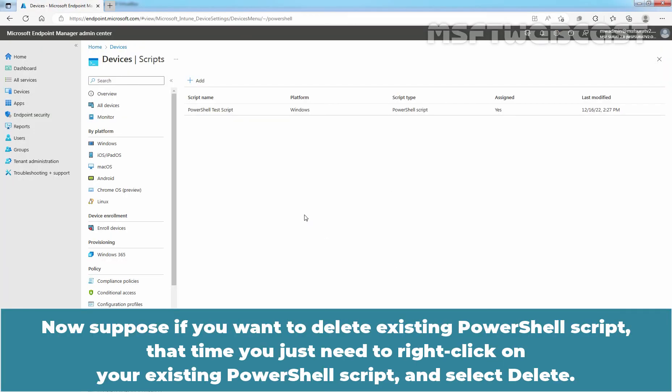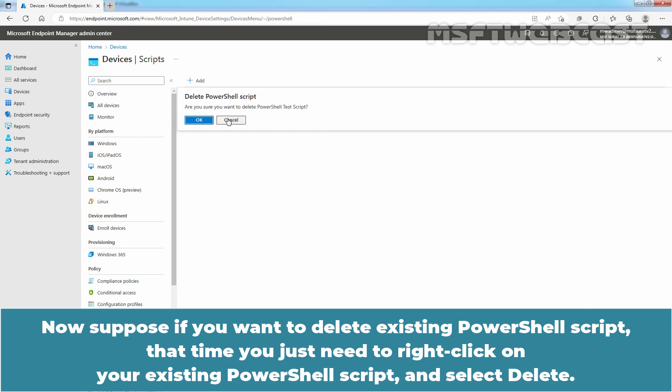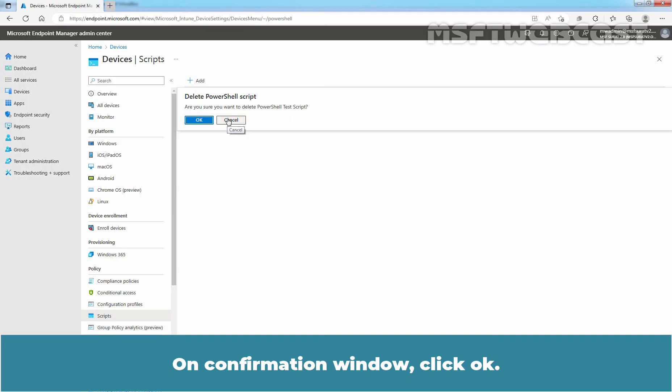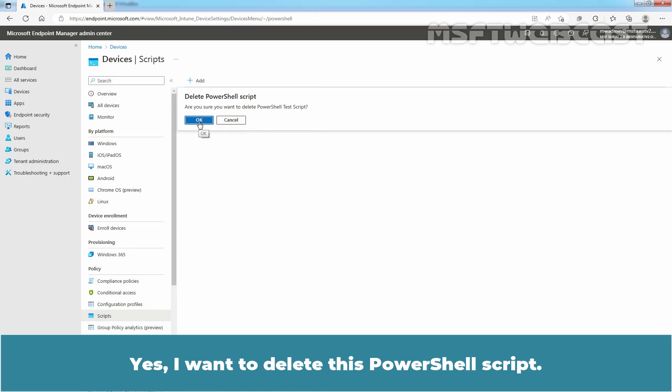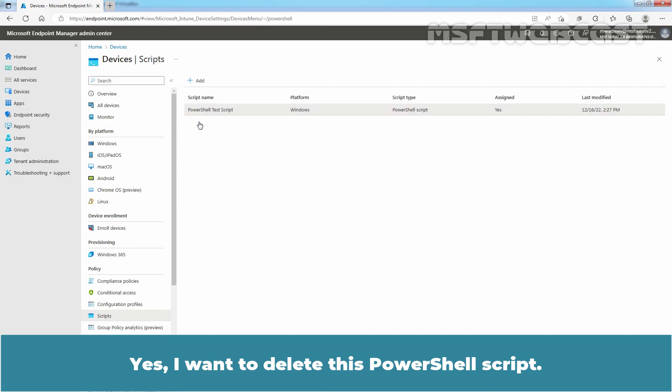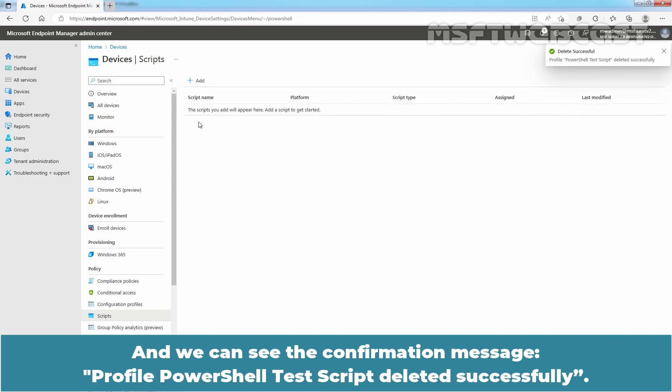Now suppose if you want to delete existing PowerShell script, that time you just need to right click on your existing PowerShell script and select Delete. On confirmation window, click OK. Yes, I want to delete this PowerShell script. And we can see the confirmation message, Profile PowerShell Test Script Deleted Successfully.